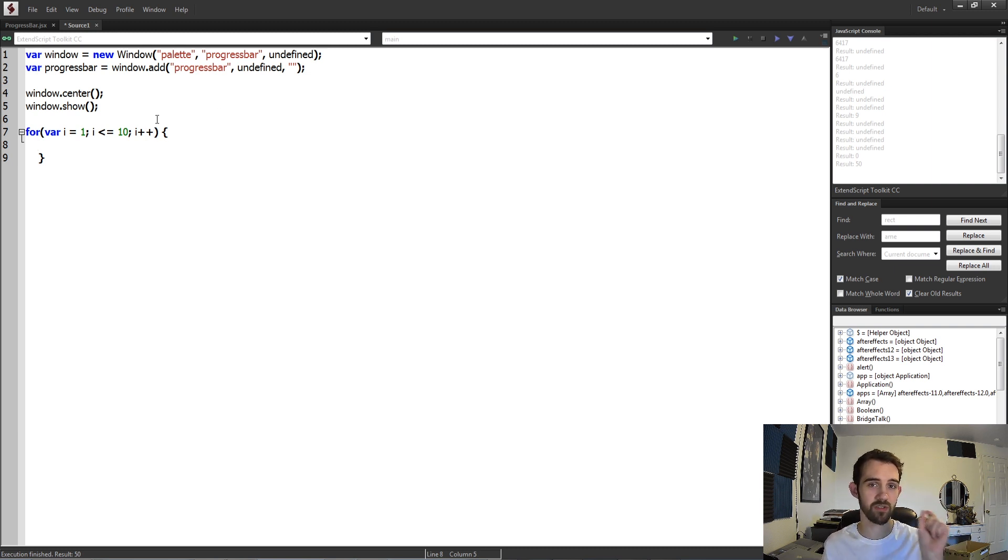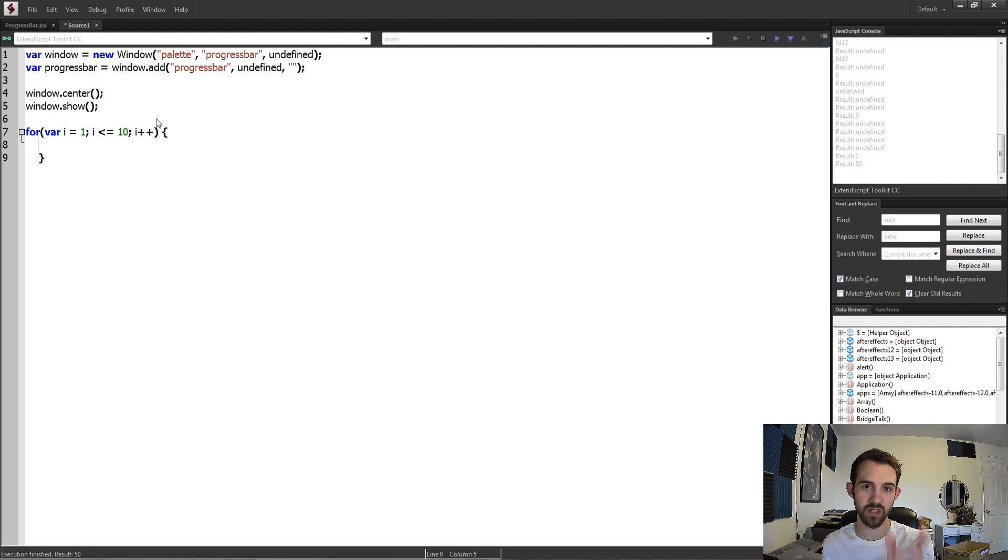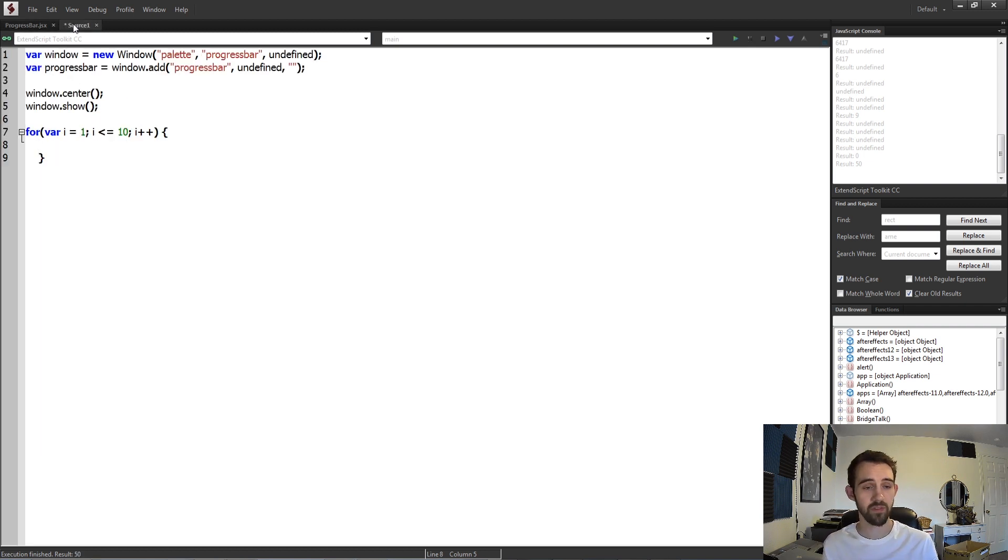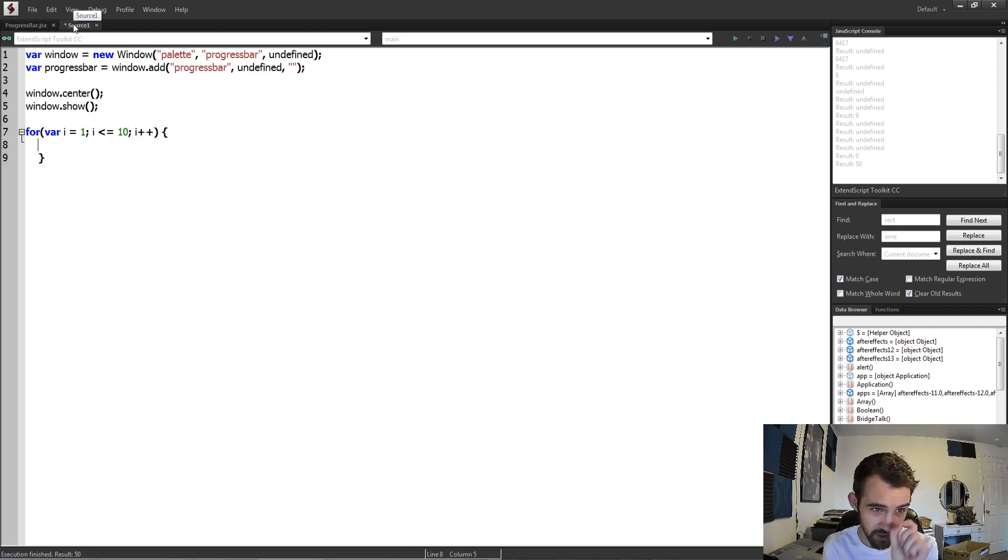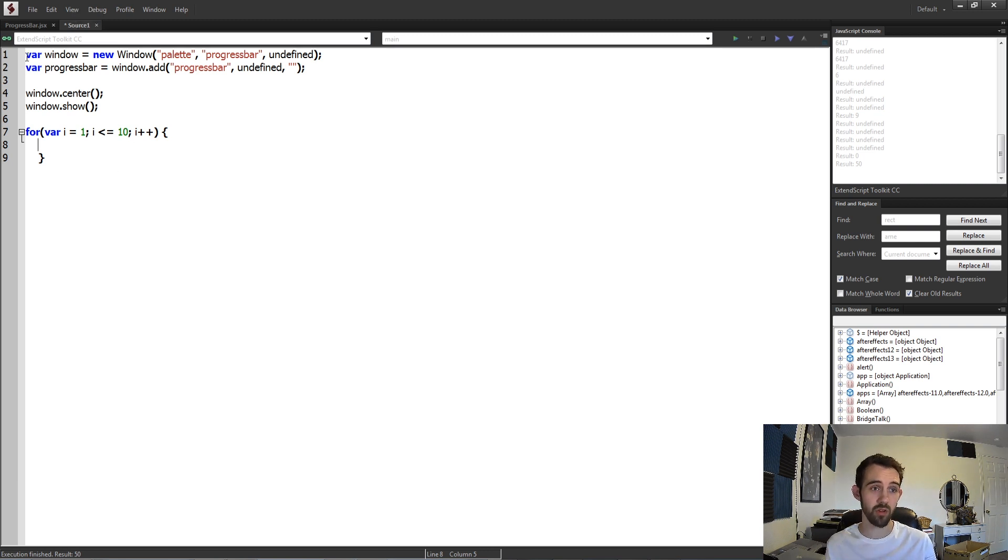Because basically each little increment we can go from 10 to 20 to 30 to 40 percent all the way up to 100. If you wanted it to be even tinier adjustments, you could make this even smaller or adjust your algorithm of course.